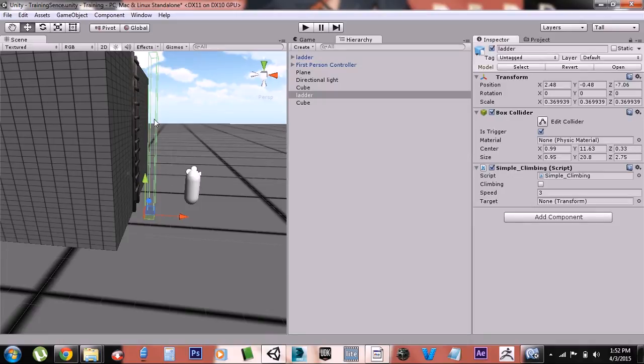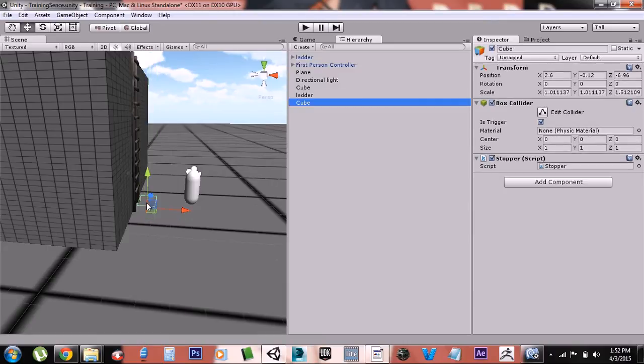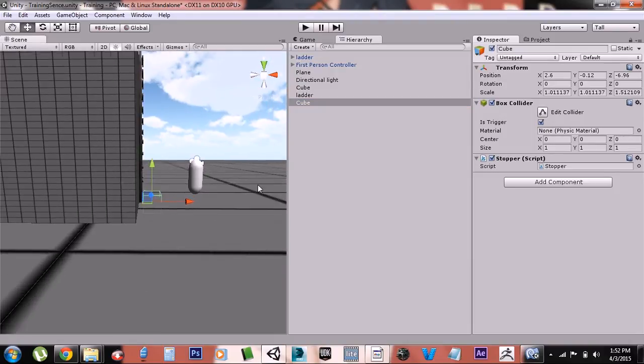And you just click the Is Trigger button and it'll make it a trigger. Now if you're using the first person controller, you need this little bit—the stopper. And what this stopper does is it's just a box collider with a box game object with a collider and a stopper script.